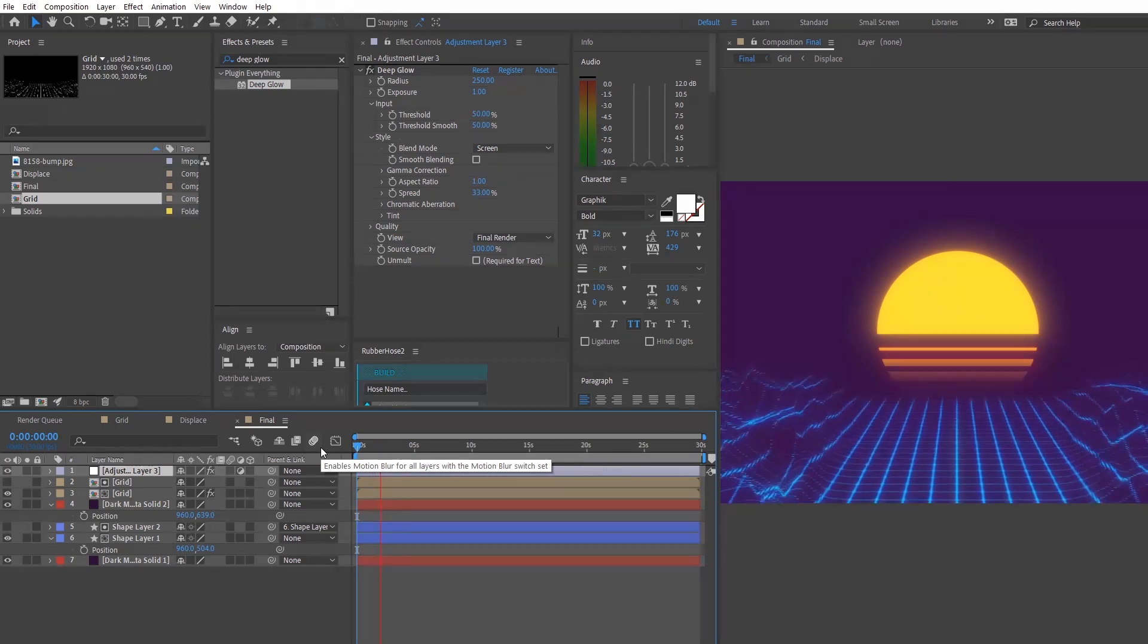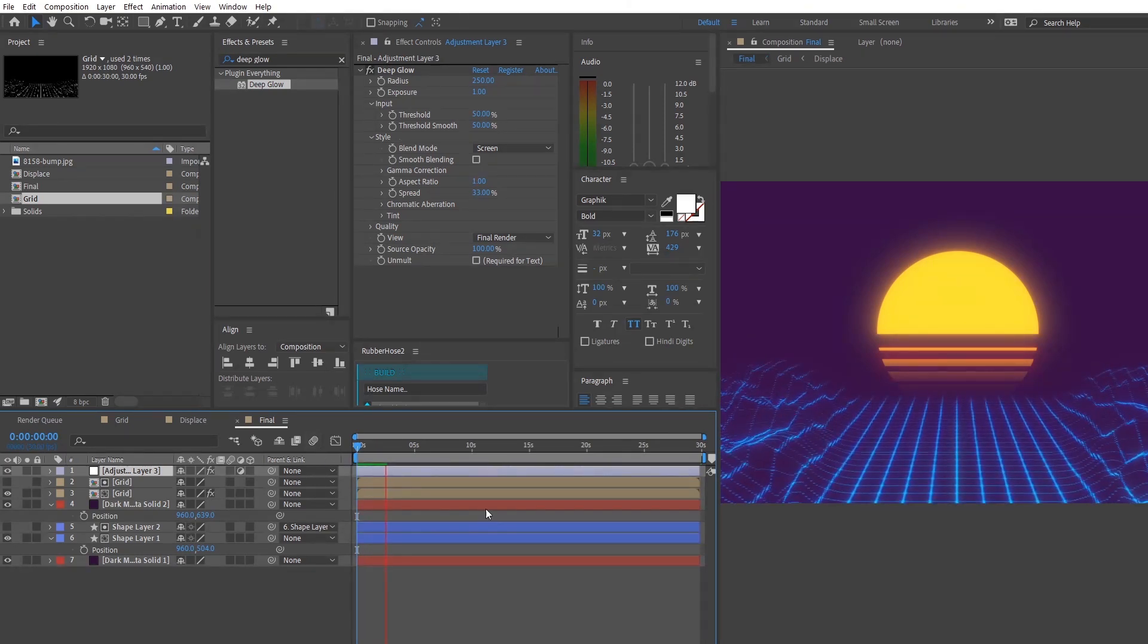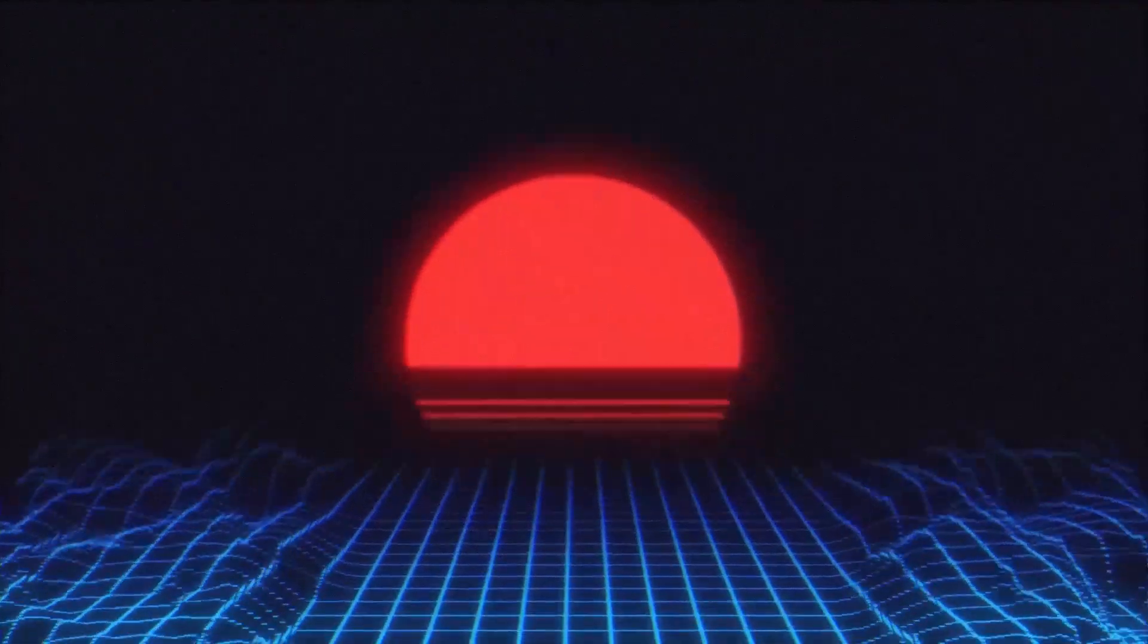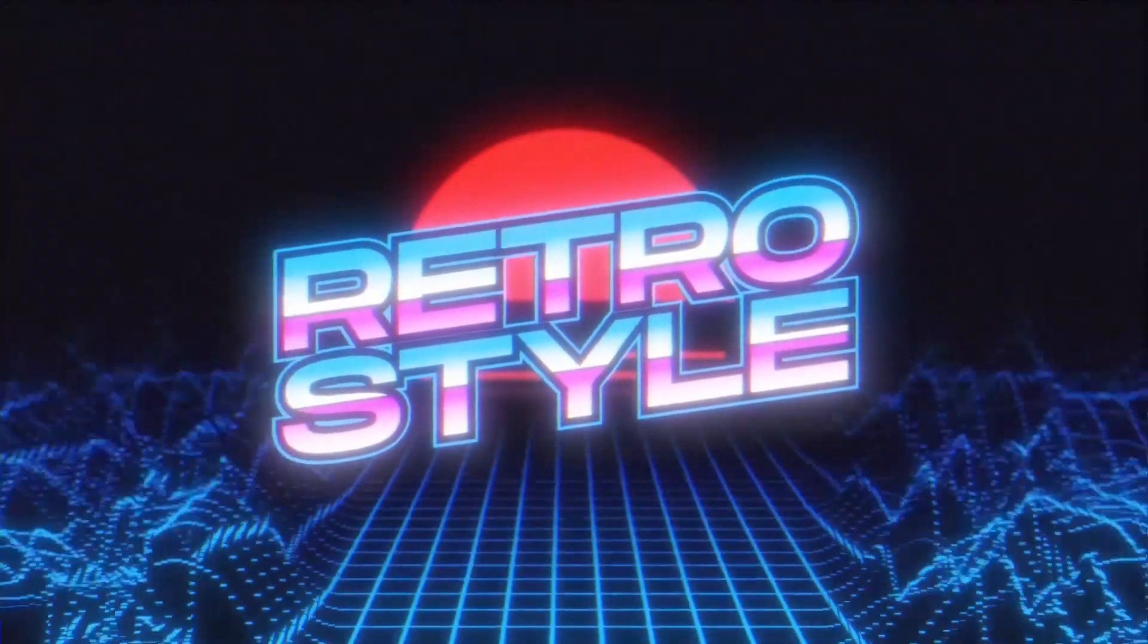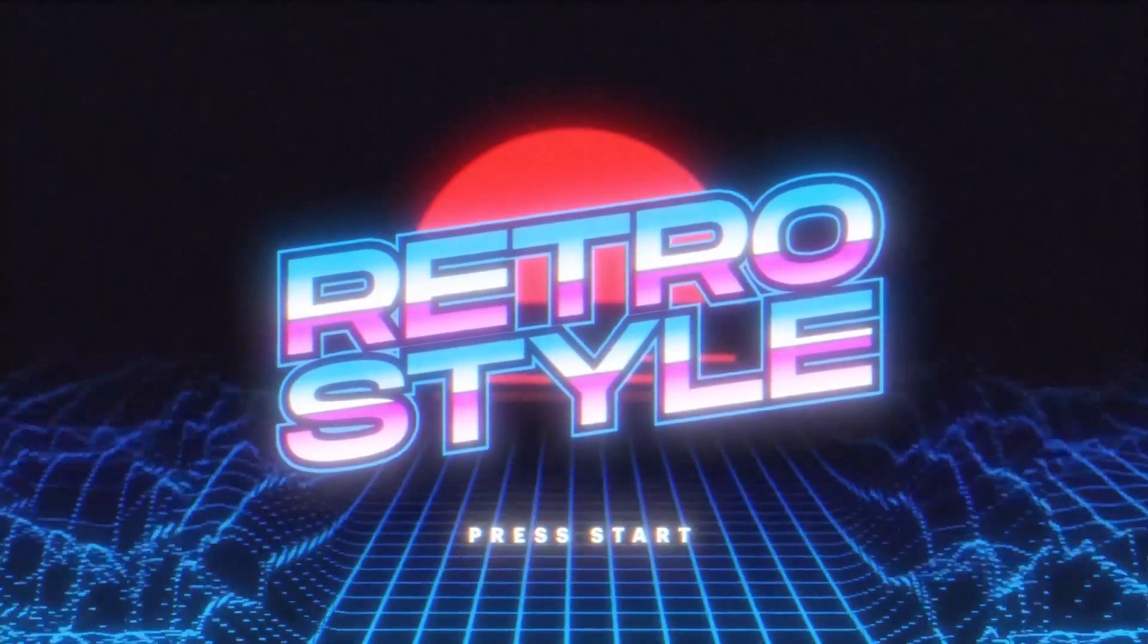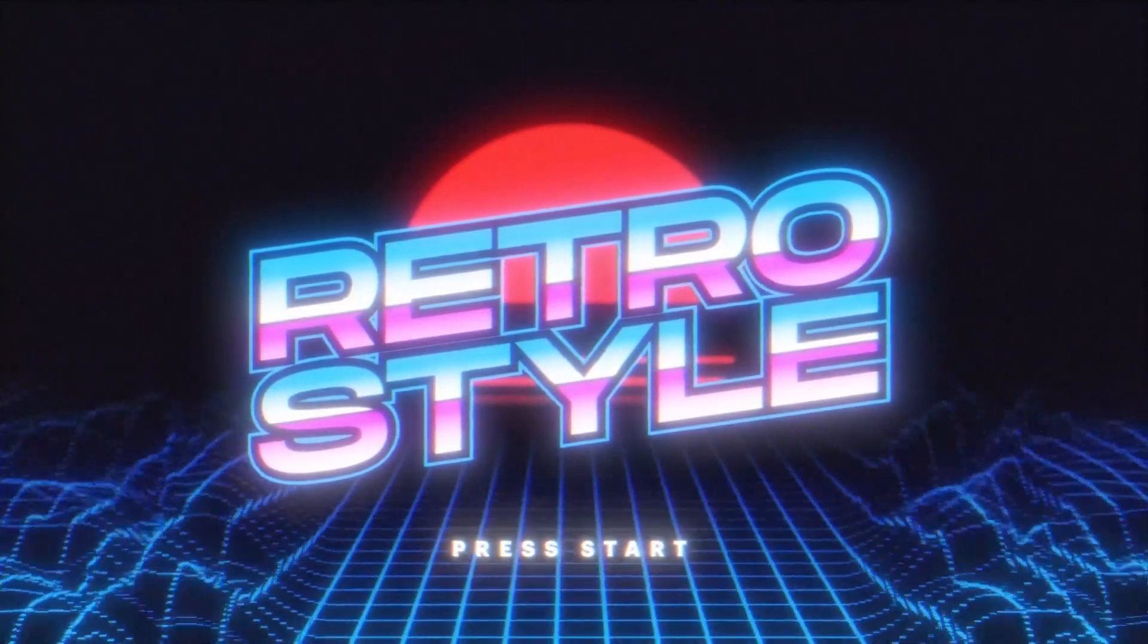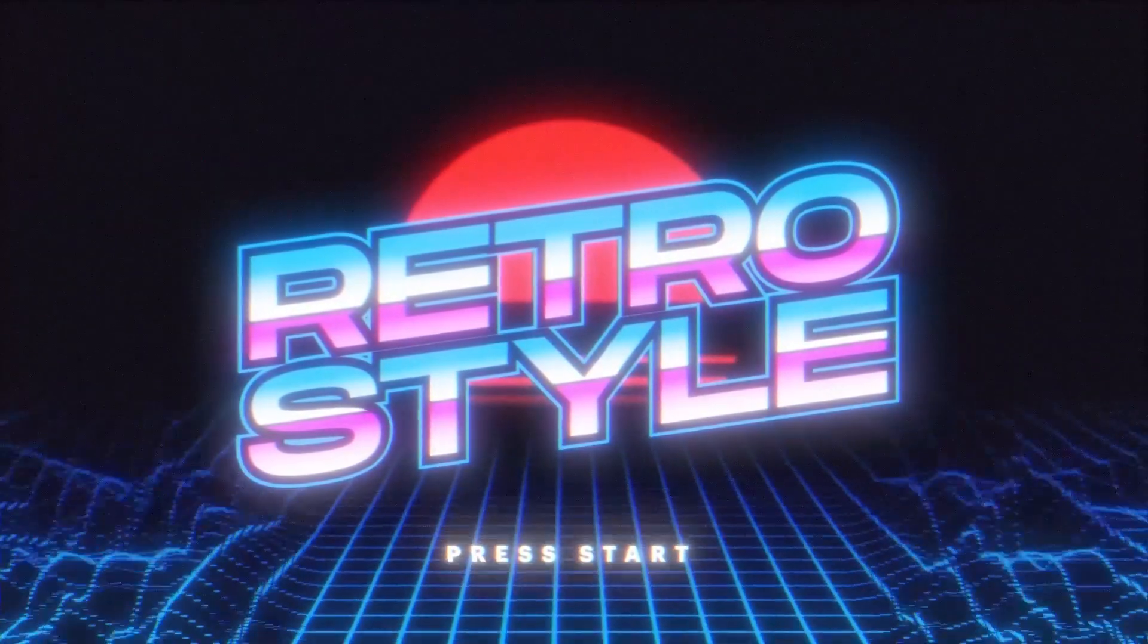And that's basically it for this whole tutorial. And in the next tutorial we're gonna take a look at how we can animate and style text in order to fit these kind of scenes in After Effects. So keep a look after that and if you have any more suggestions do leave it down in the comment section below and I'll take a look and reply to y'all ASAP. See ya! Bye!